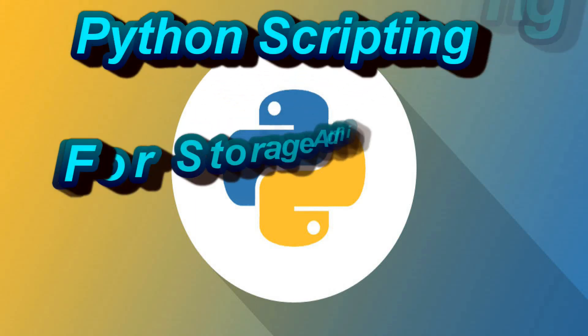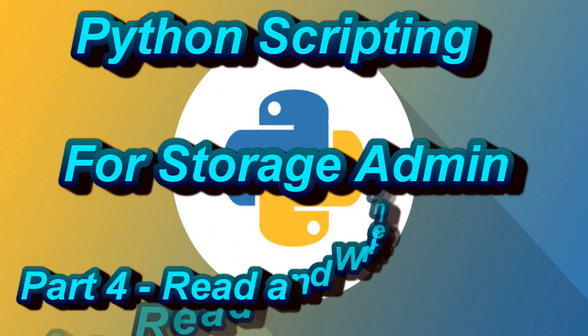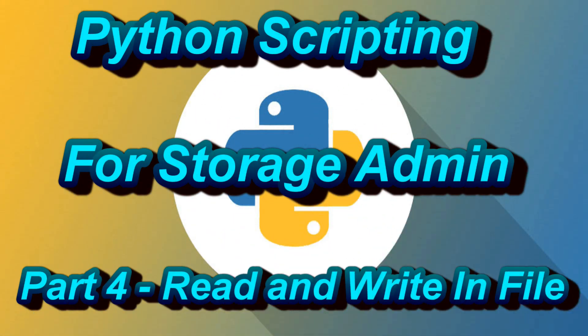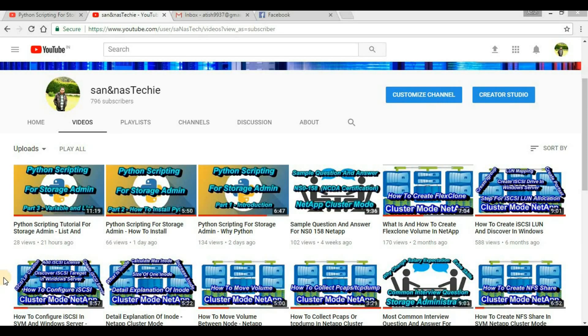Hello guys, welcome back to my channel Sanknas Techy, and this is the fourth video on Python scripting for storage admin. In today's video we will discuss file handling, so you may have already guessed that...